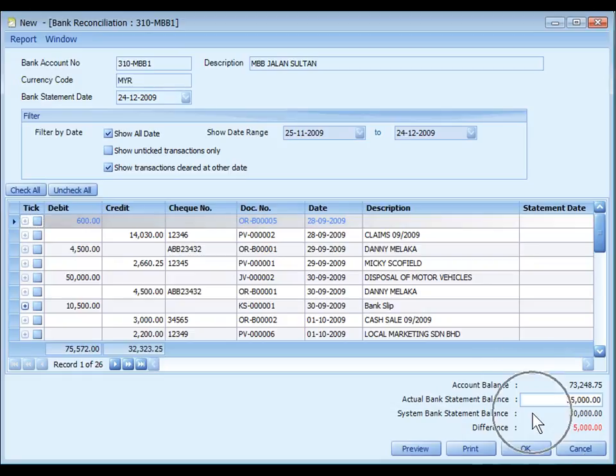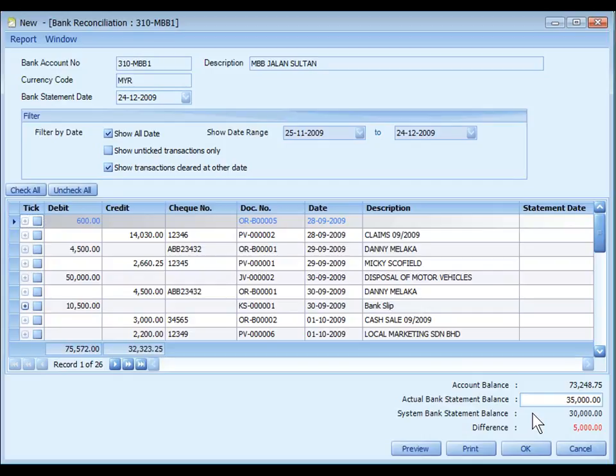System bank statement balance is the balanced amount of reconciled bank account. This amount is auto detected by the system and will change when you start reconcile or when you start checking the checkboxes. If all entries are reconciled or all entries are checked, this amount should be the same as account balance.